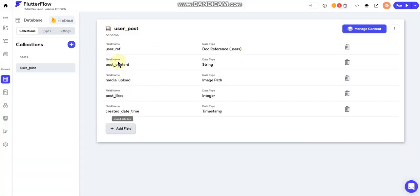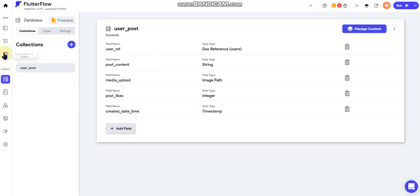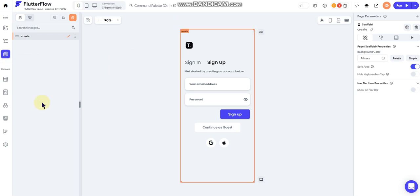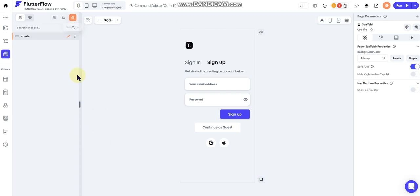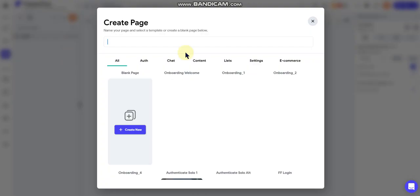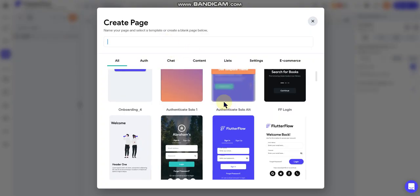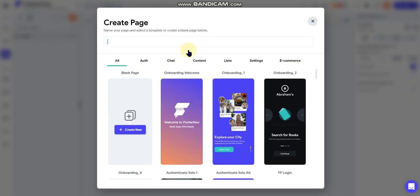Okay, so now you have your user post collection and you have your fields within that collection. Alright, so now we can go back to the user interface. So again, because we're focusing more on data rather than user interface, I'm gonna cheat a little bit and I'm gonna create a new page and I'm gonna use one of their templates.